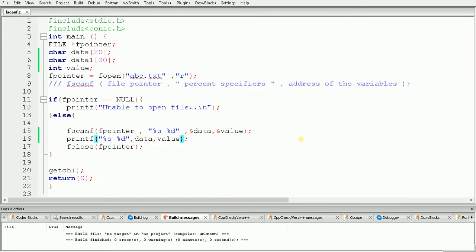So in this way we can use the fscanf function to read data from a file in a specific format. In this video we learned how to use the fscanf function in C programming, and in the next video we will see the next part.